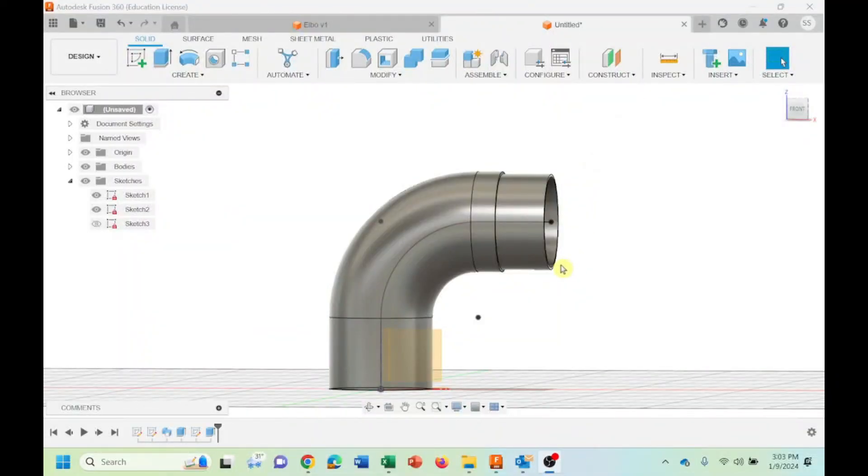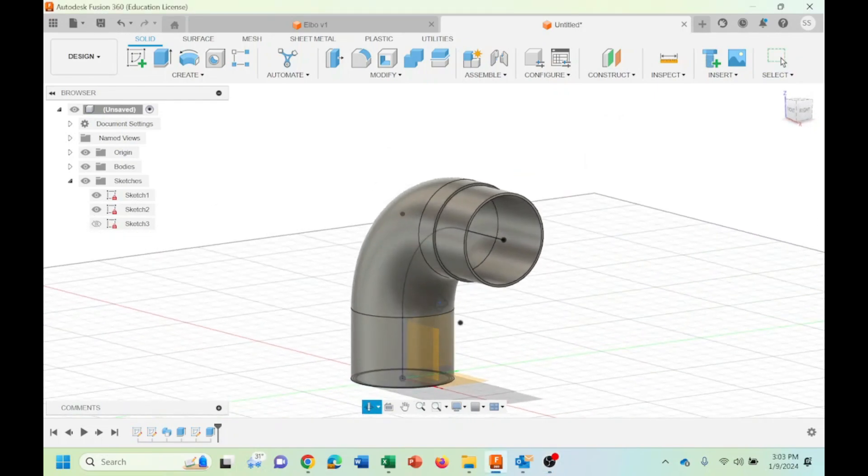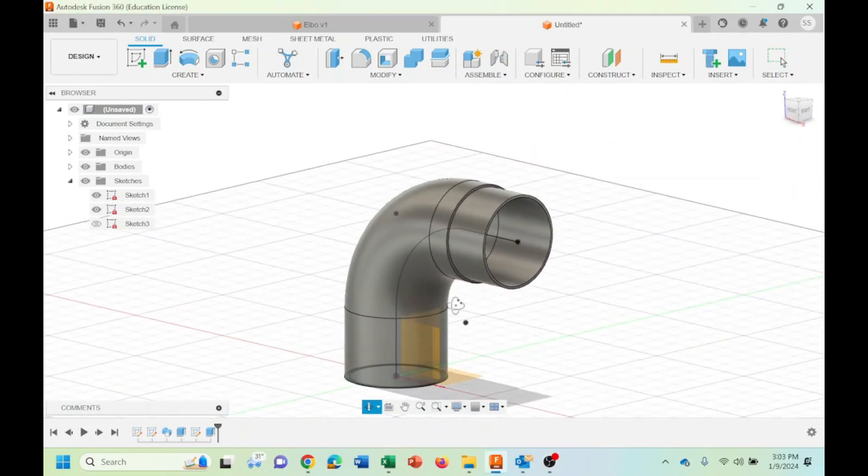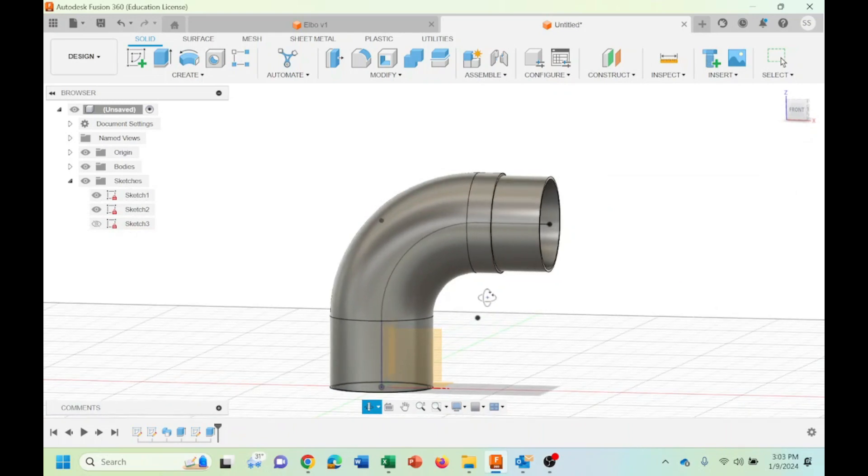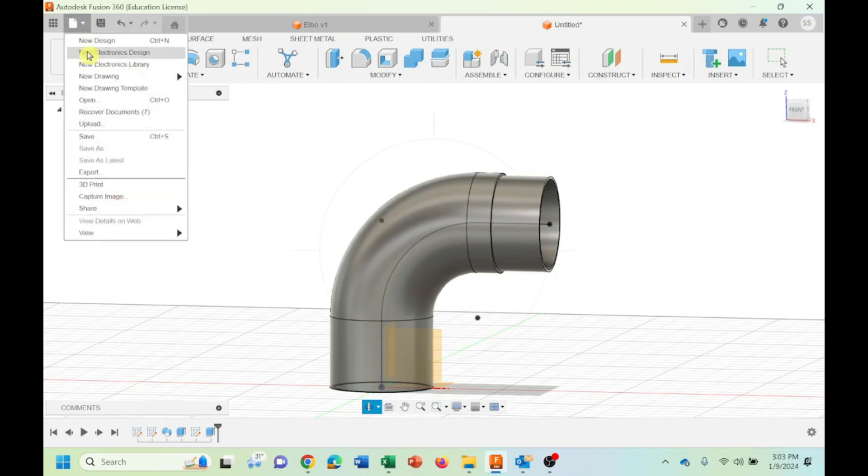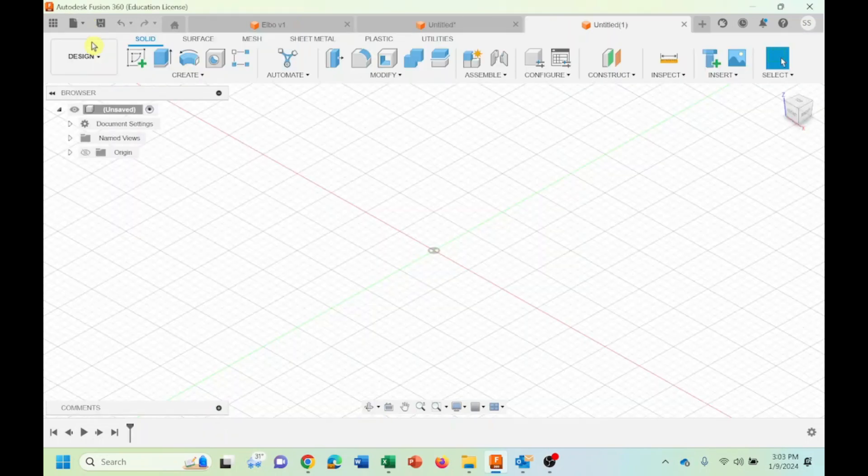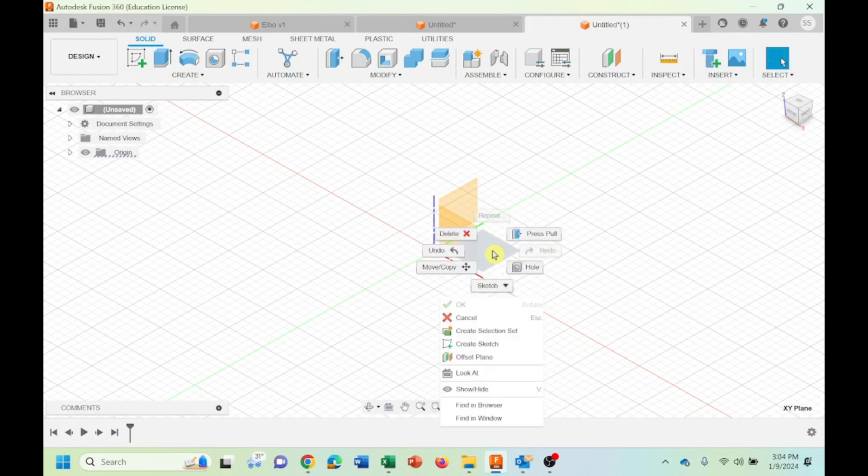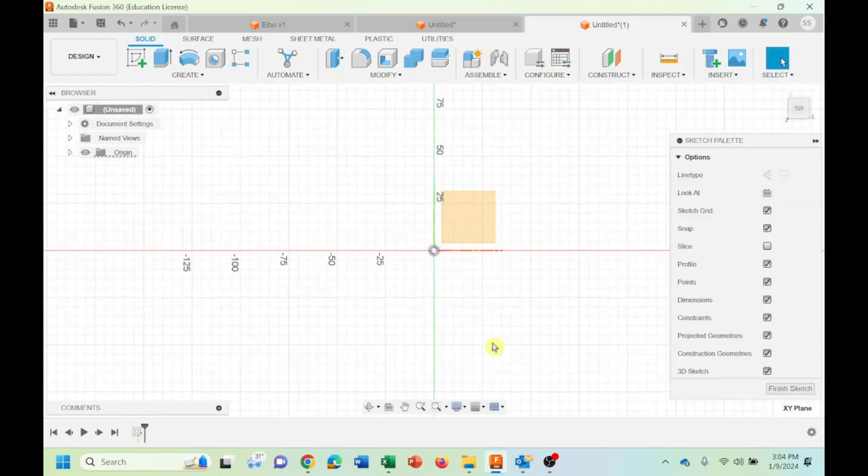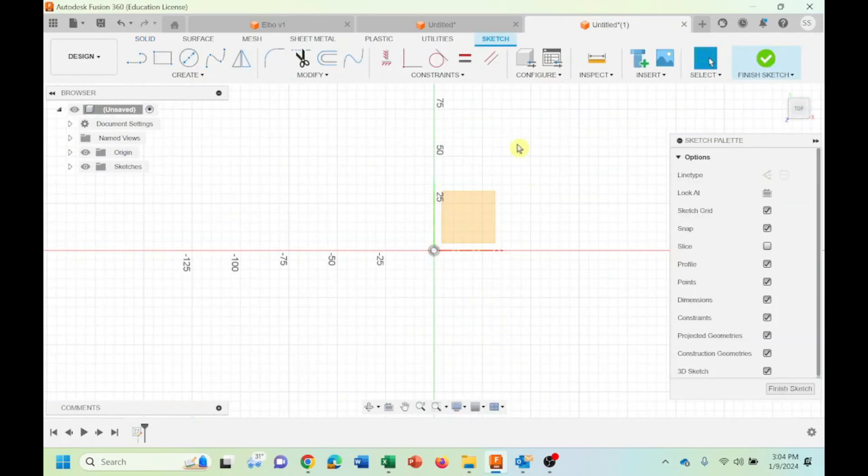Today we want to design a PVC elbow like this using the sweep command that we learned in our previous class. Let's see how we could do that. As usual, we come to the new design. I'm going to choose the XY axis and create a new sketch.